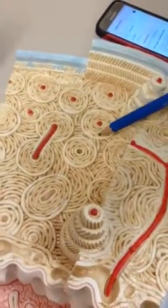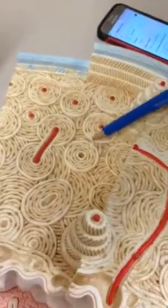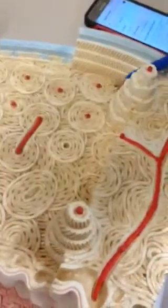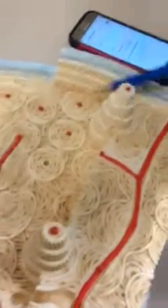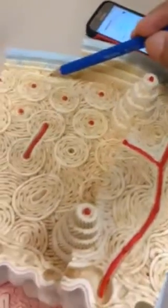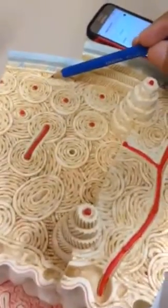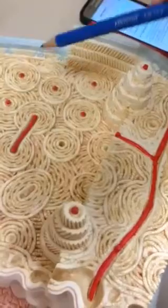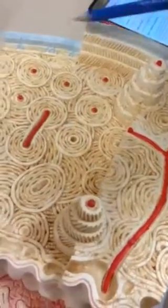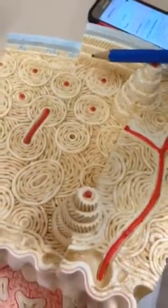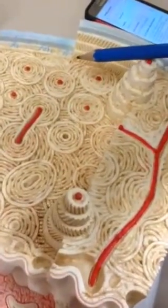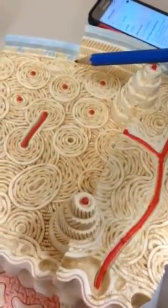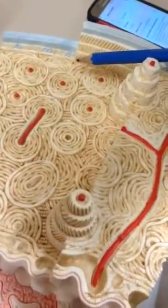These are your Sharpey's fibers and perforating fibers. And you have periosteum, endosteum.